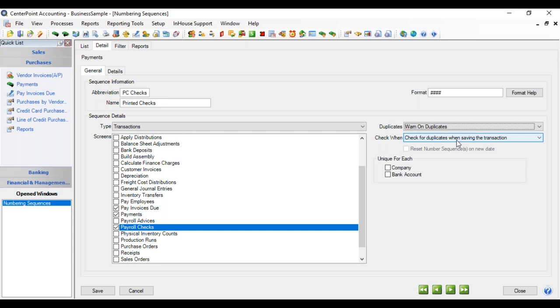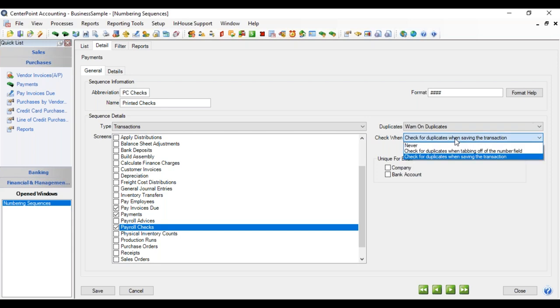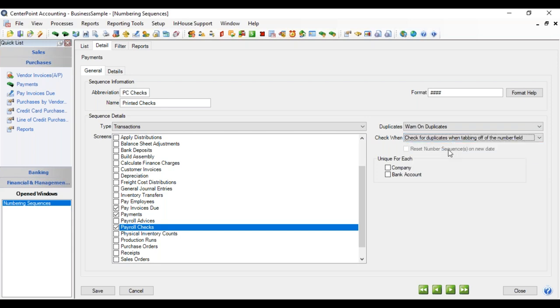And then you can also have a couple of different ways of when you want to be checked for duplicates. You can check for duplicates when saving the transaction, which is the option you would use perhaps if you were a multi-user and more than one person is entering, in this case, payments at the same time. The first one that saved, the number would go through. If two machines came up with the same number, the second one would get a warning so that number could be changed. If this is a single use, then you might want the option of just checking for duplicates as you tab off the number field. And it would warn you and you could make your change.